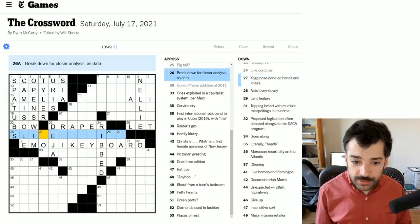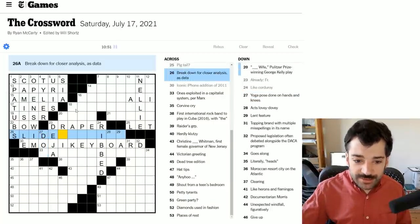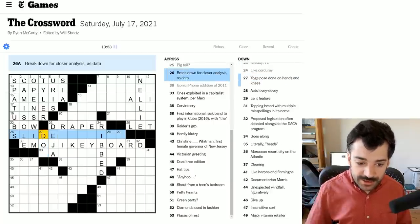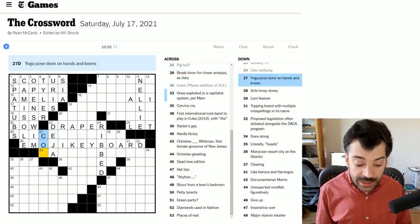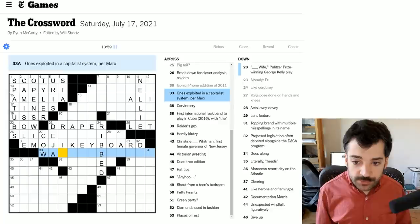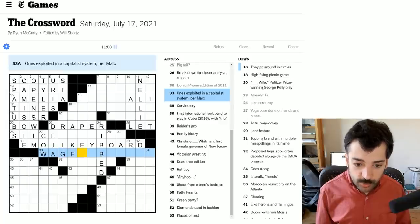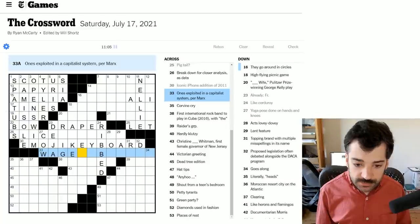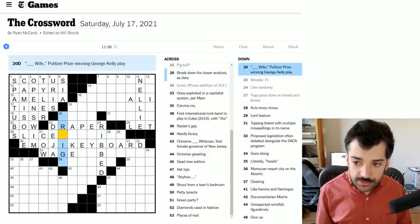So yoga pose done on hands and knees, so it could be dog, although breakdown for closer analysis as data does not seem - oh, I suppose this could be cow, the yoga pose done on hands and knees. One's exploited in a capitalist system per Marx, I mean, this could be something around wages.